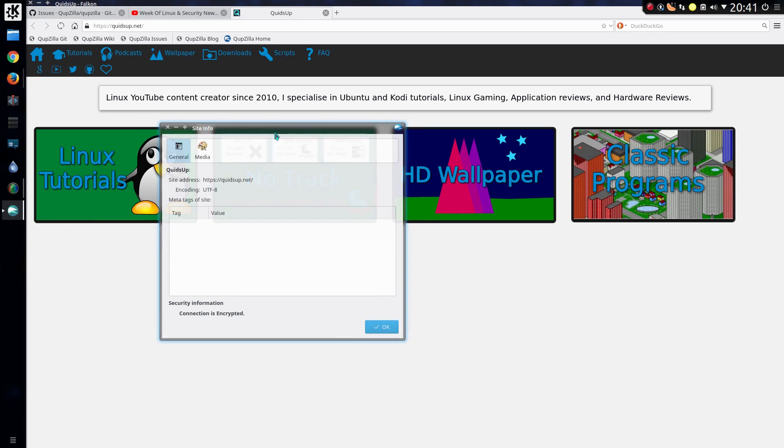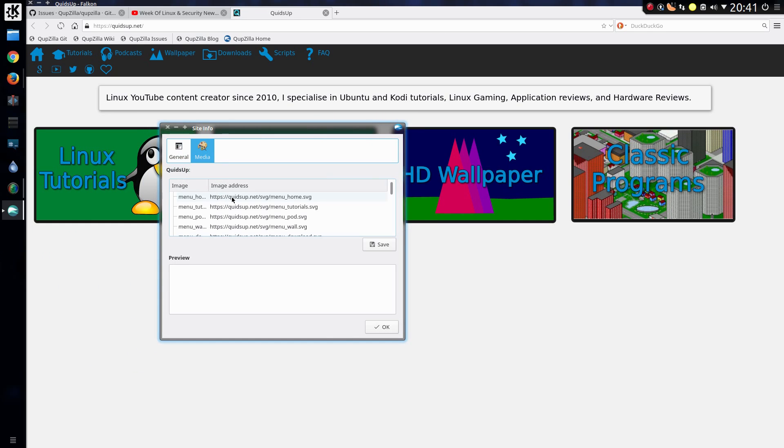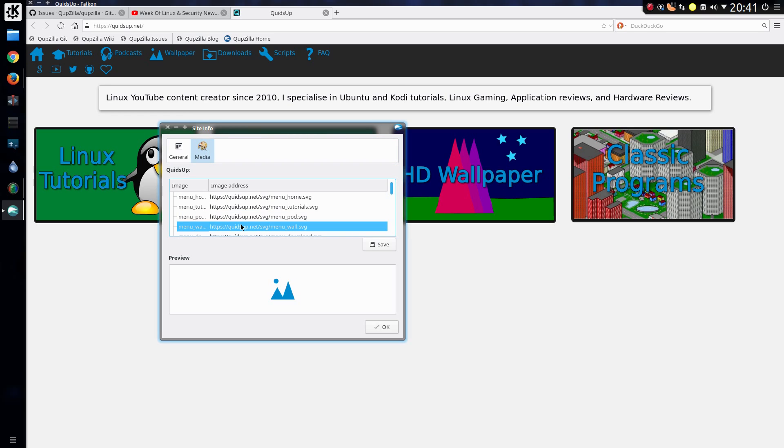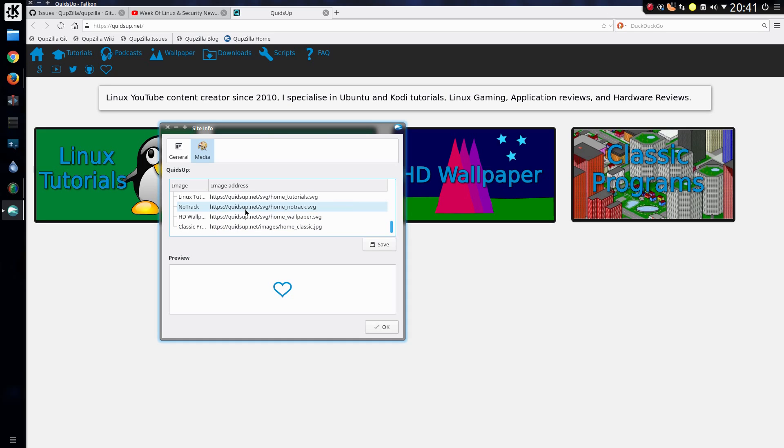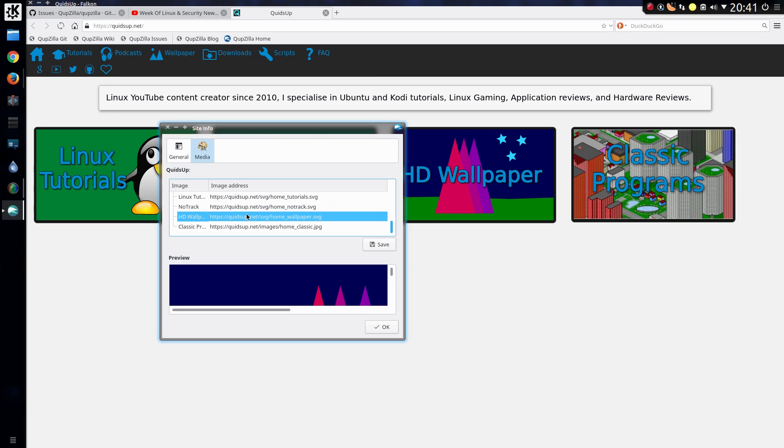Another option on right clicking is show info about site. Going across the media and you can download or view specific images from the page. A bit of a handy feature that sometimes if you ever come across a website that tries disabling right clicking or disables downloading of images. Well, guess what? Your browser has downloaded them and you can acquire them this way.